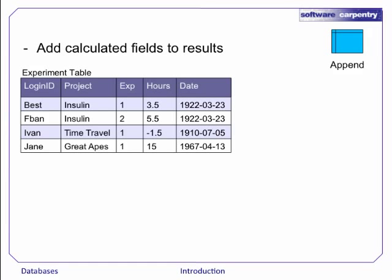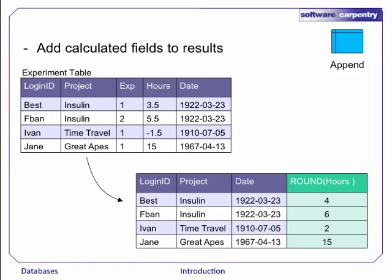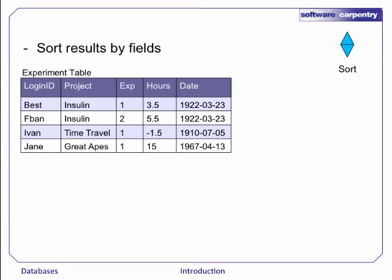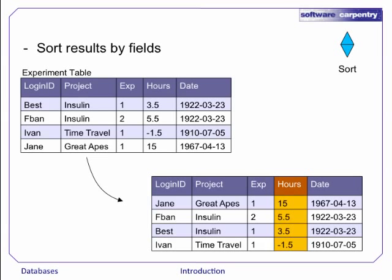The append operation adds new, calculated fields to the results, like rounding the values in another column. The sort operation orders the results by values in a field. So here's an illustration of a query that orders the results by the values in the hours column.